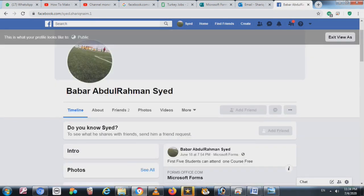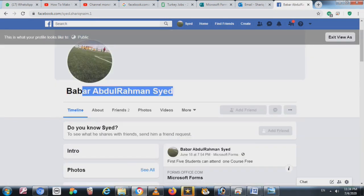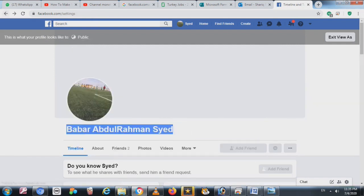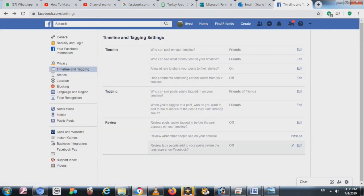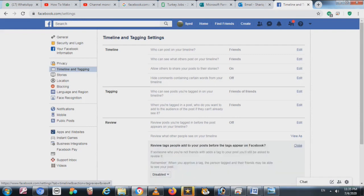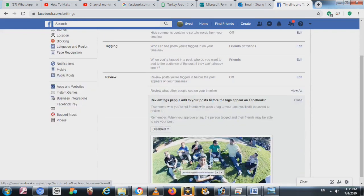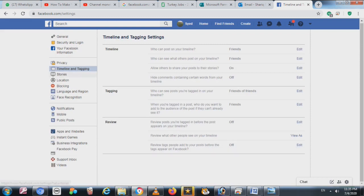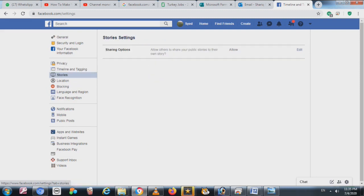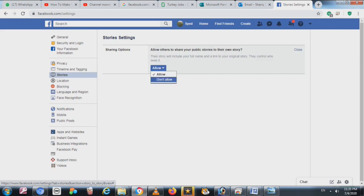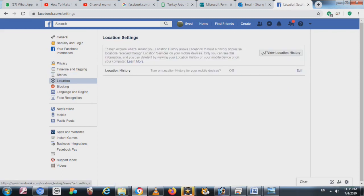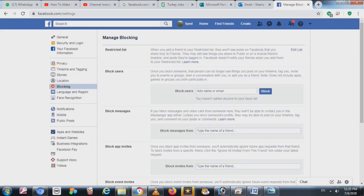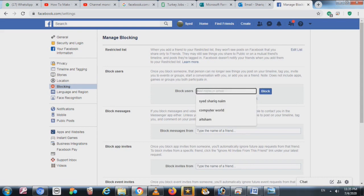After that, you will click on your name. I think it's clear now — how you can make the privacy, tagging, and timeline settings. There are many options also; you can see the Story Settings, which means it should be allowed or not allowed.